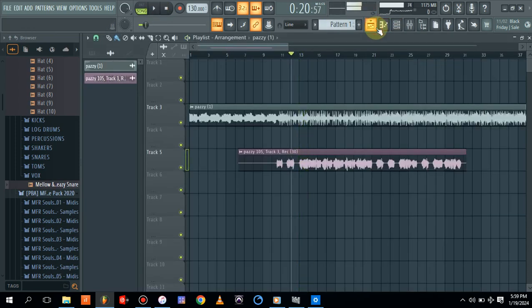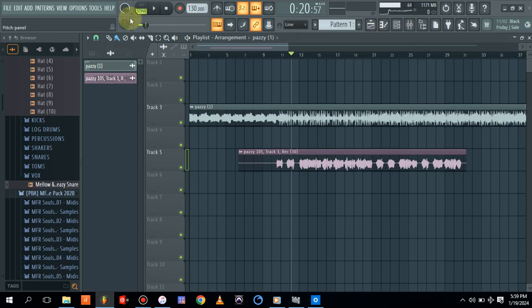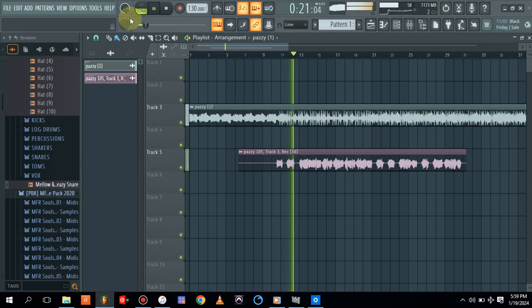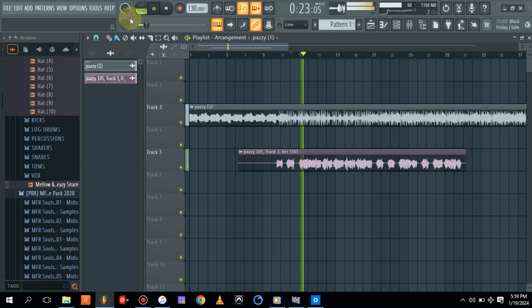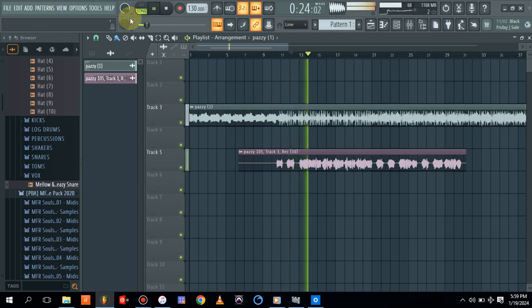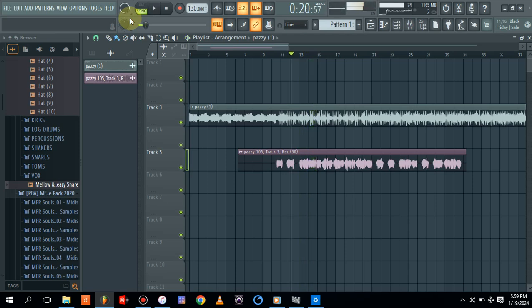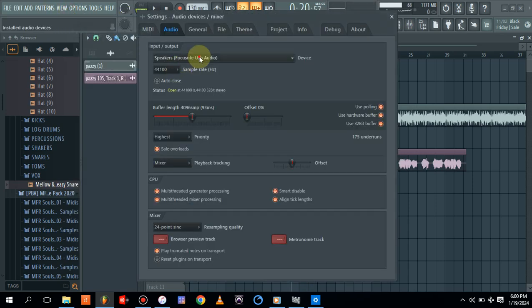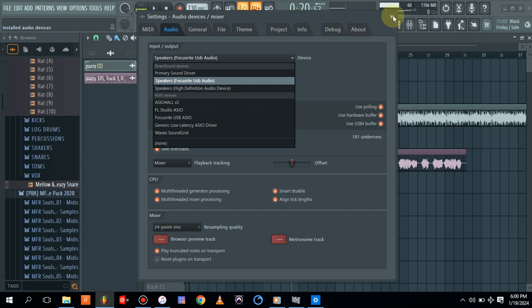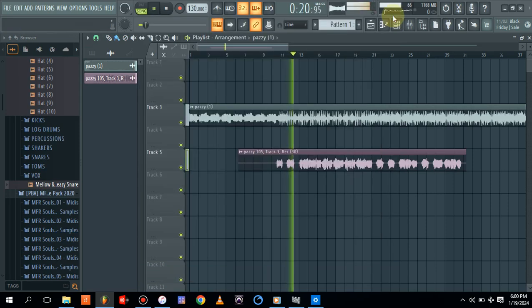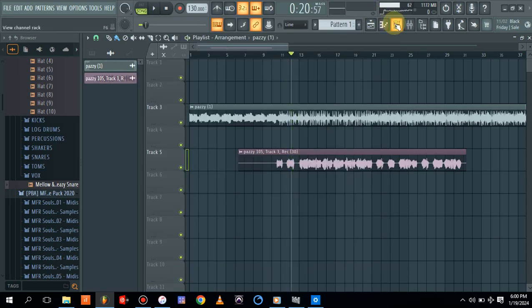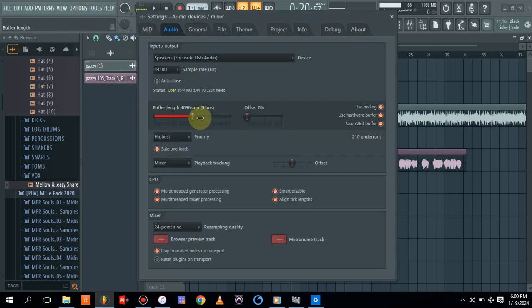As you can hear, our audio engine is kind of crashing. Let's check our audio.